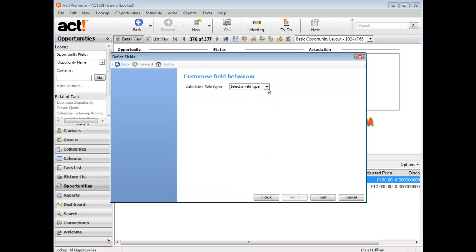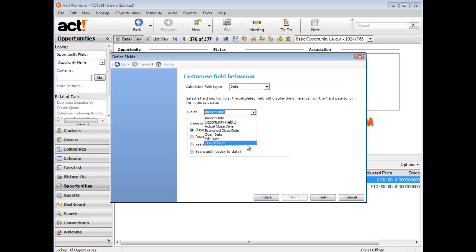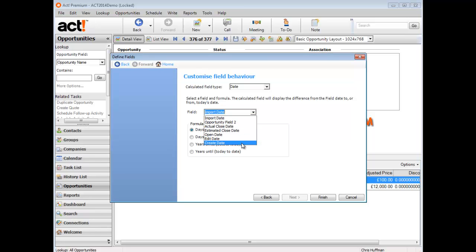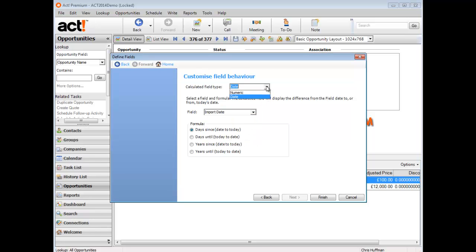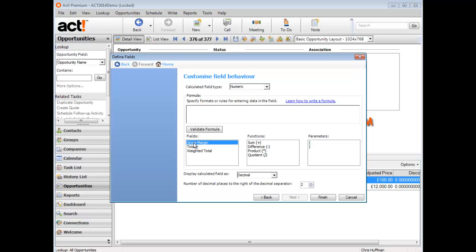If I click next, I can either select a numeric or date-oriented field. If I select date, it would show me a drop-down list of all the date fields that currently exist within the opportunity entity. In this particular example, I'm going to select numeric, and you can see it's a slightly different interface because I can build a formula here. Under fields in the bottom left-hand corner, it shows me the three numeric fields that currently exist within the main opportunity entity that I can use as part of the formula.